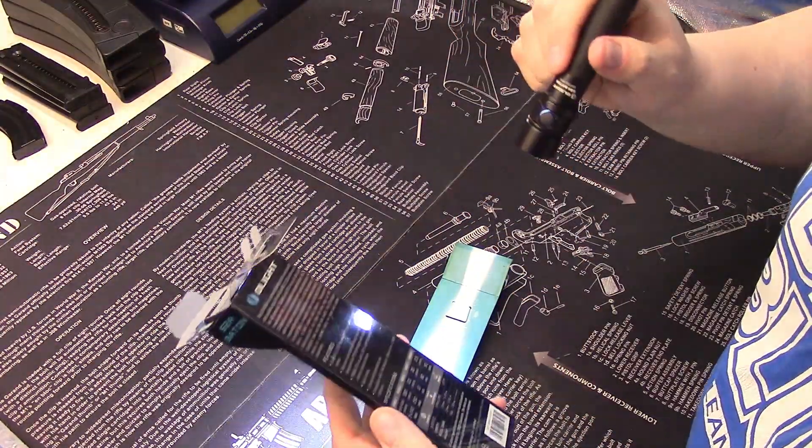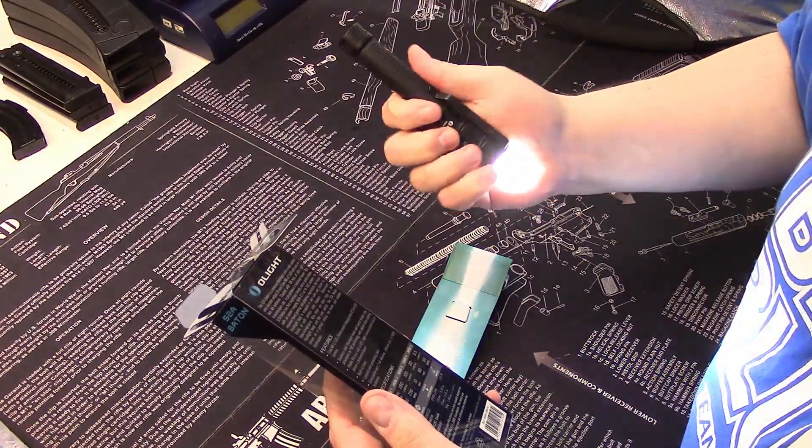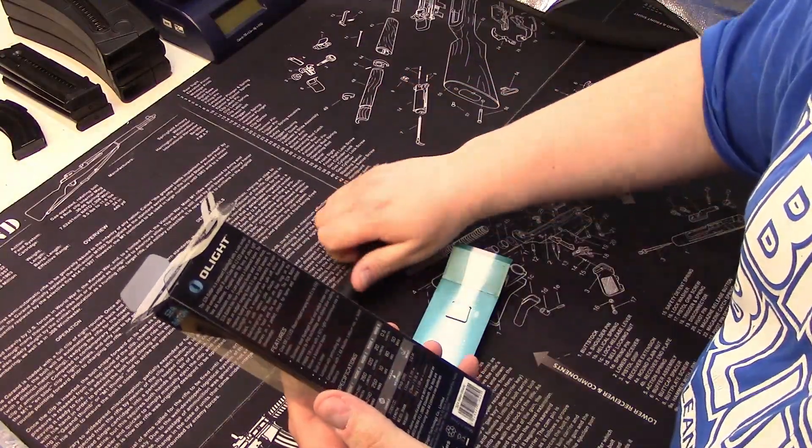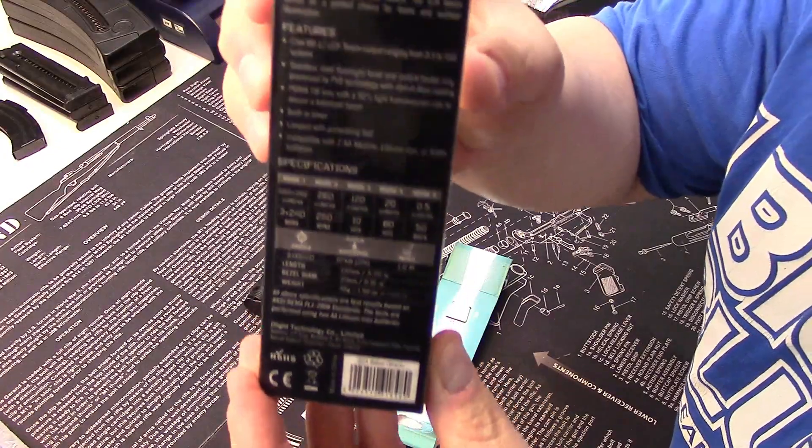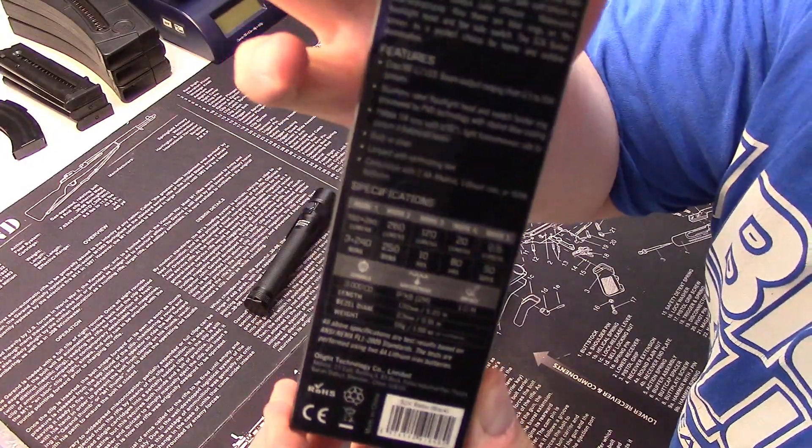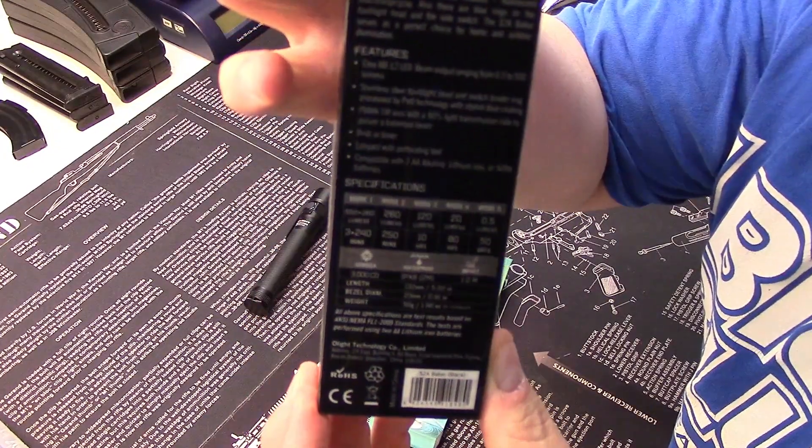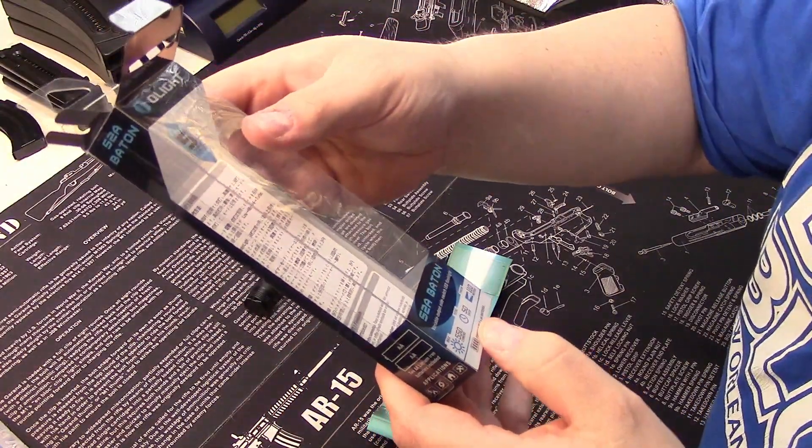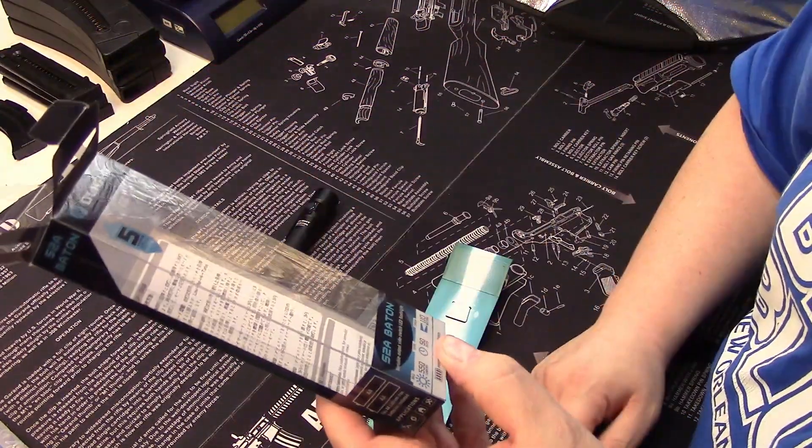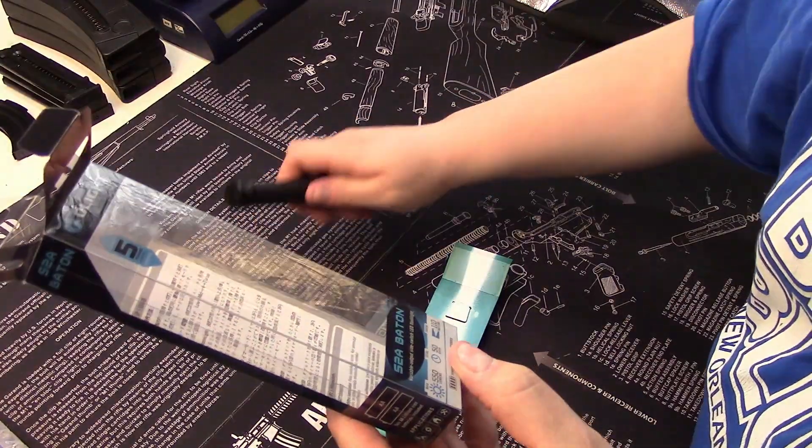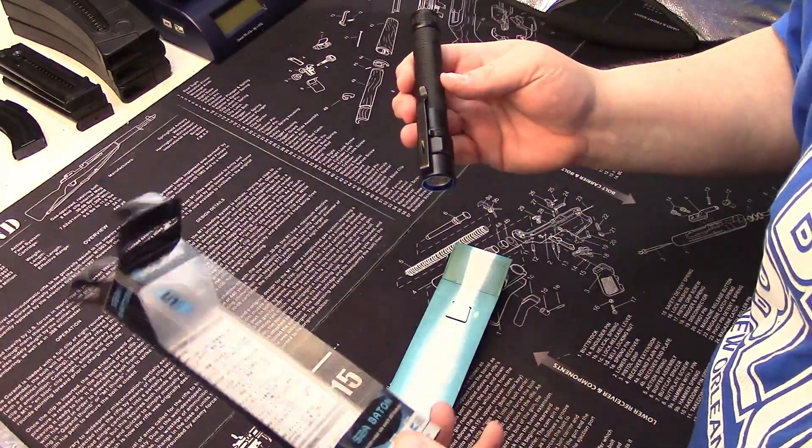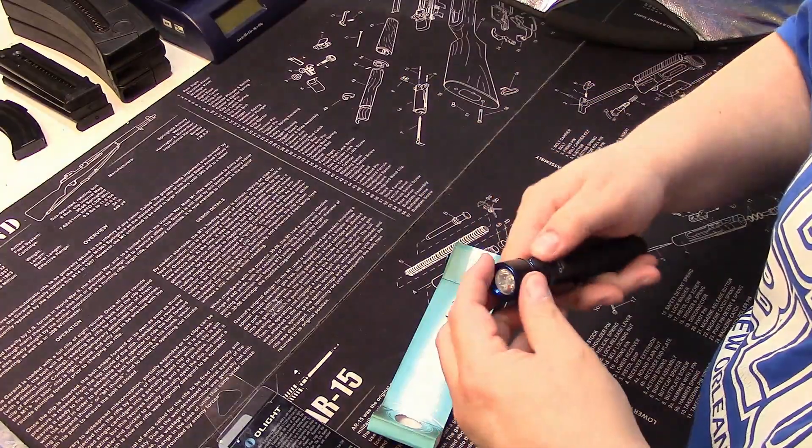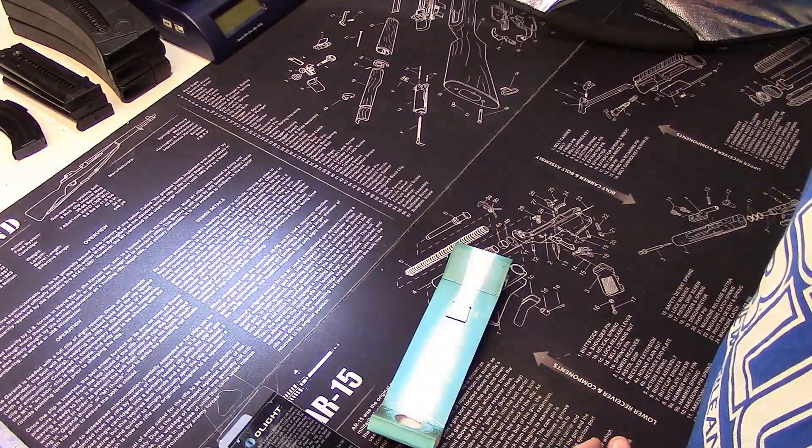Let's put that up there so you can see the specs. 550 lumens max, 50 days total runtime, 110 meter throw. That is a very impressive light.